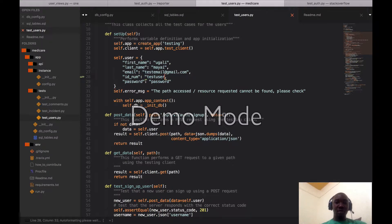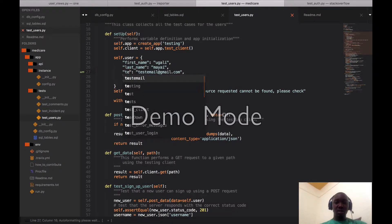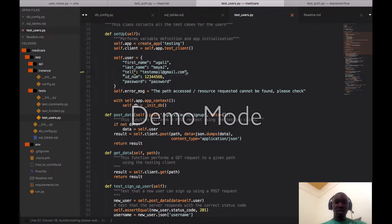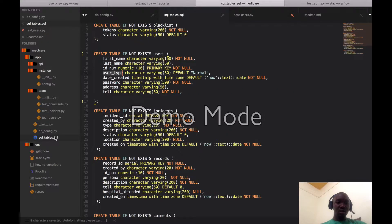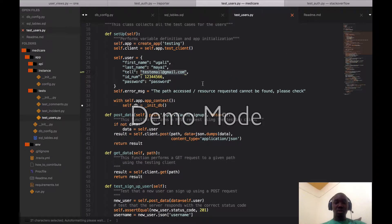The ID number is actually an integer. For the phone number field - did I put telephone as varchar? These are just some few things I need to make sure I change. Oh, this should be numeric. Because of the plus-254 country code prefix, we can leave the phone number as a character type.